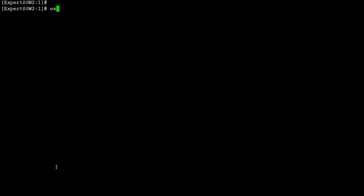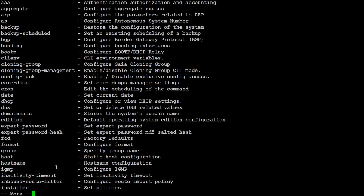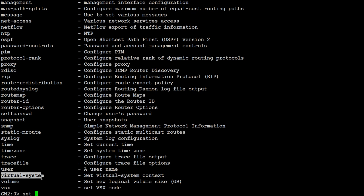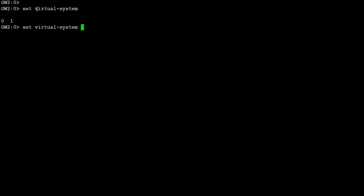Now let's go to clish mode. From here you can also run virtual system commands. If you press Tab, you will see a lot of options, including something called 'virtual system'. Use the 'set' command then give the option 'virtual system', and if you press Tab it asks which virtual system or context you want. Press 1 and you get context virtual system 1. From here you can also run virtual system commands — for example, setting IP addresses, configuring routes, and many more options.